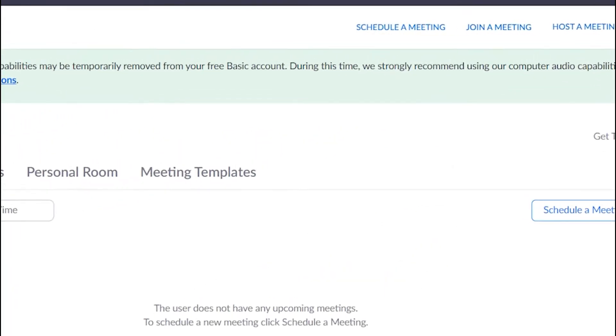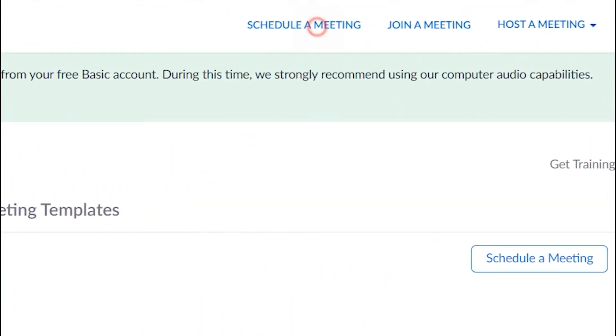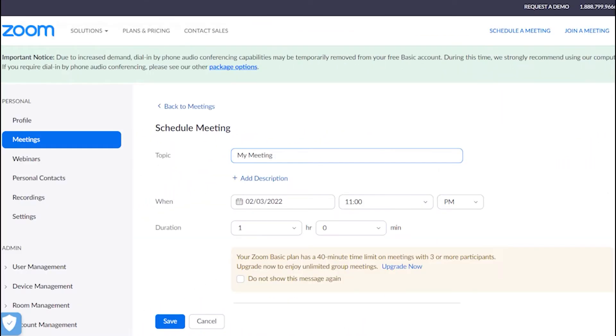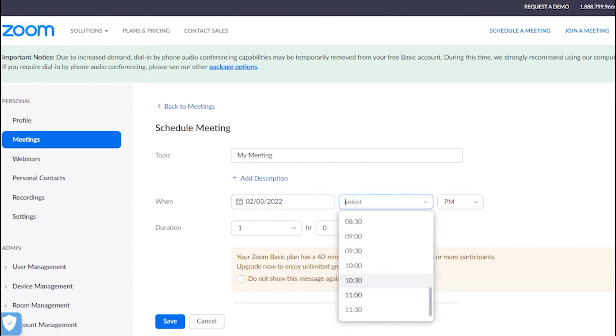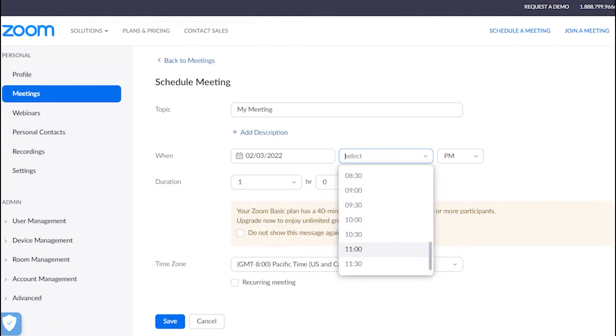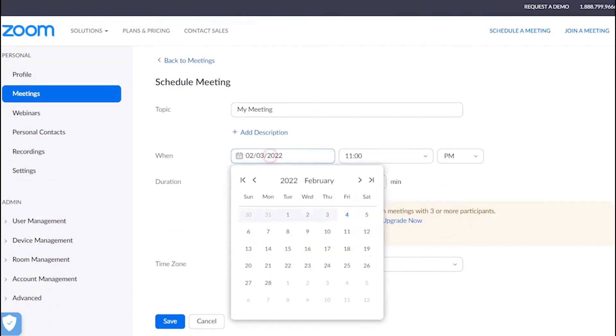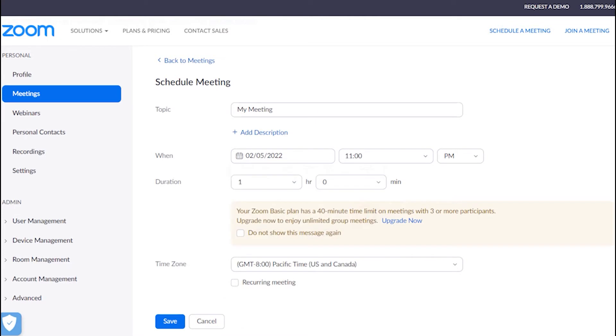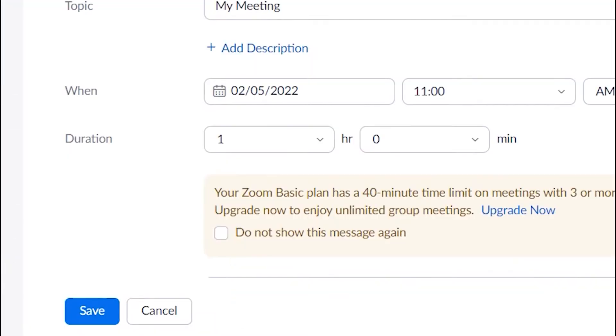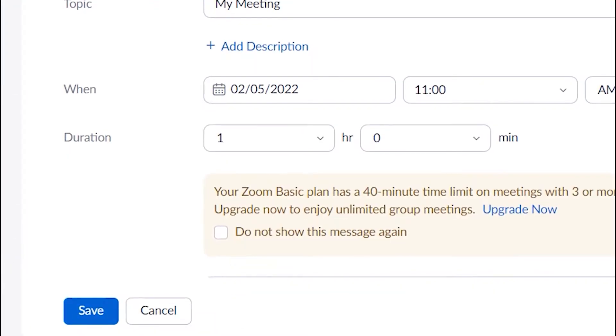Click on Schedule a Meeting. Enter meeting details such as date and time, and then click on Save.